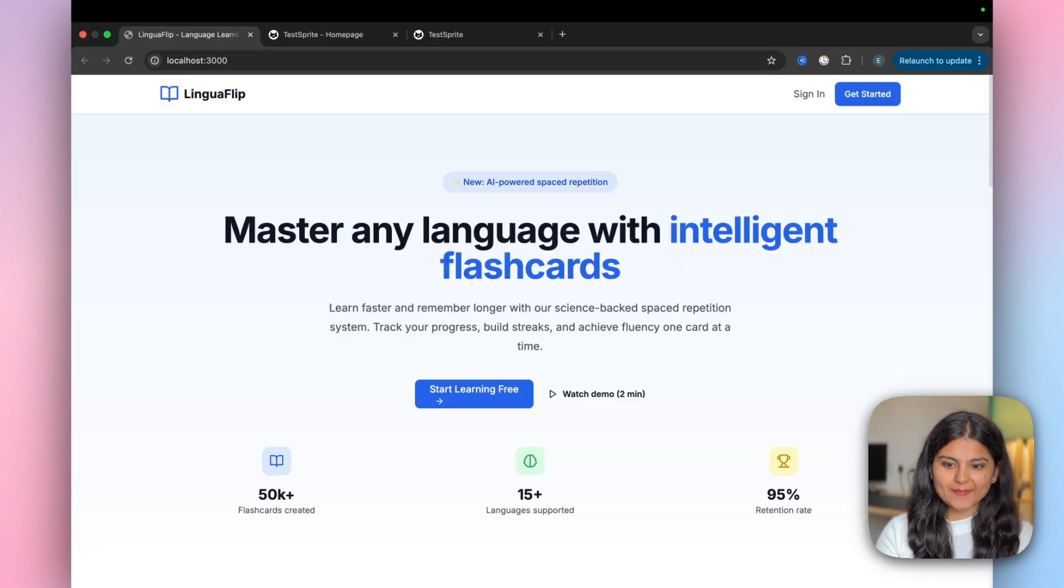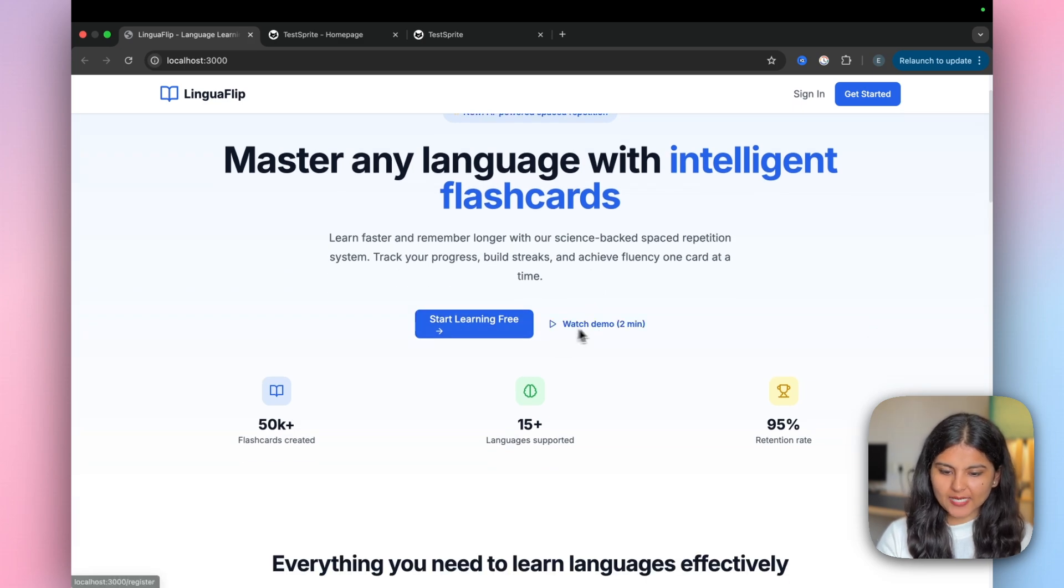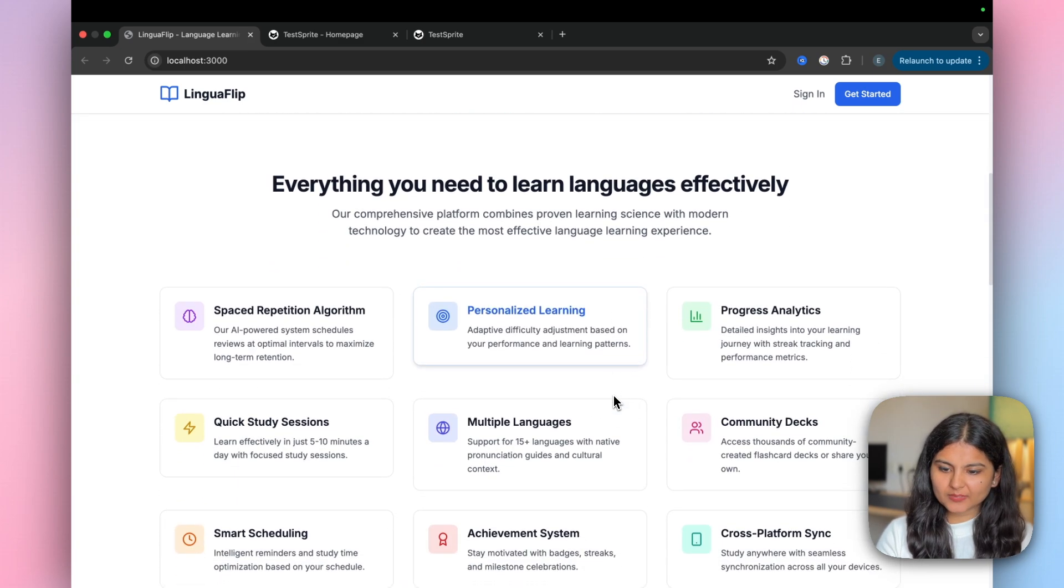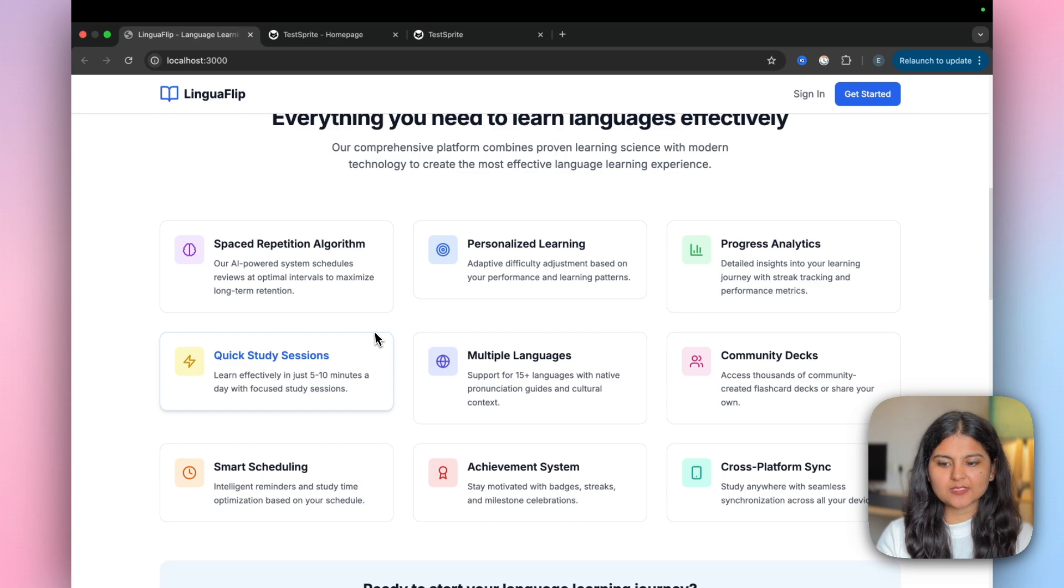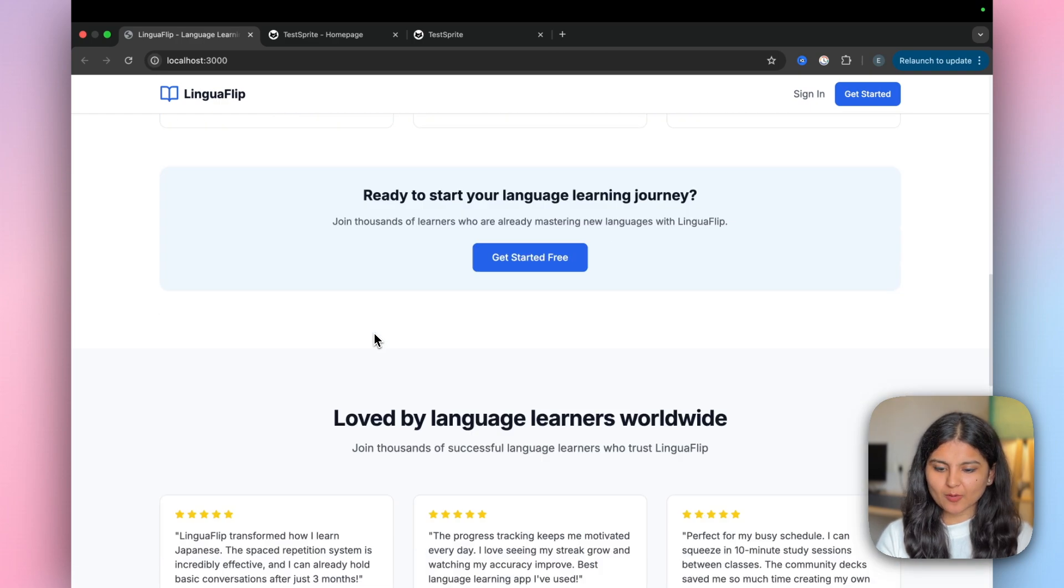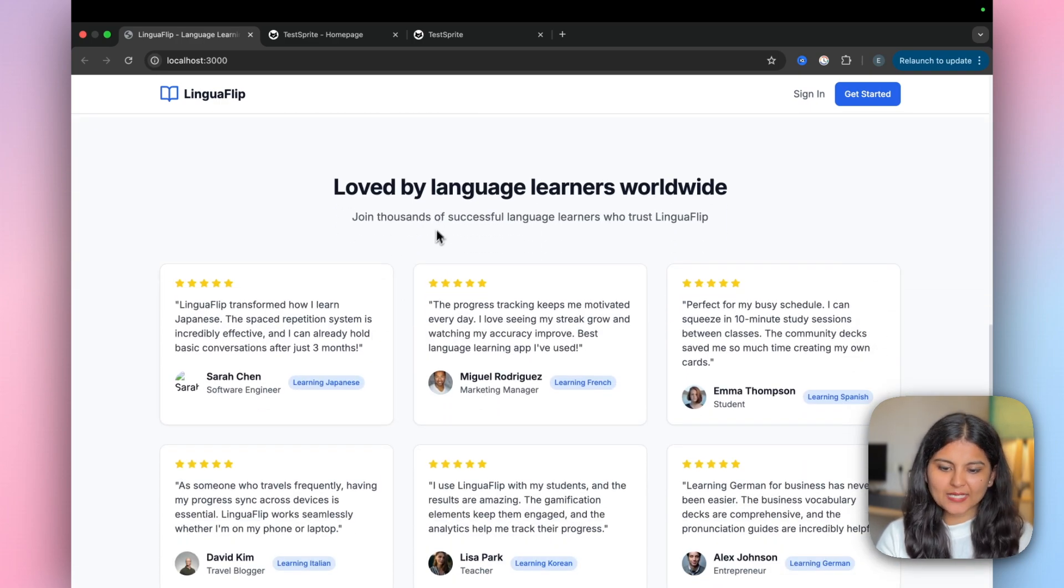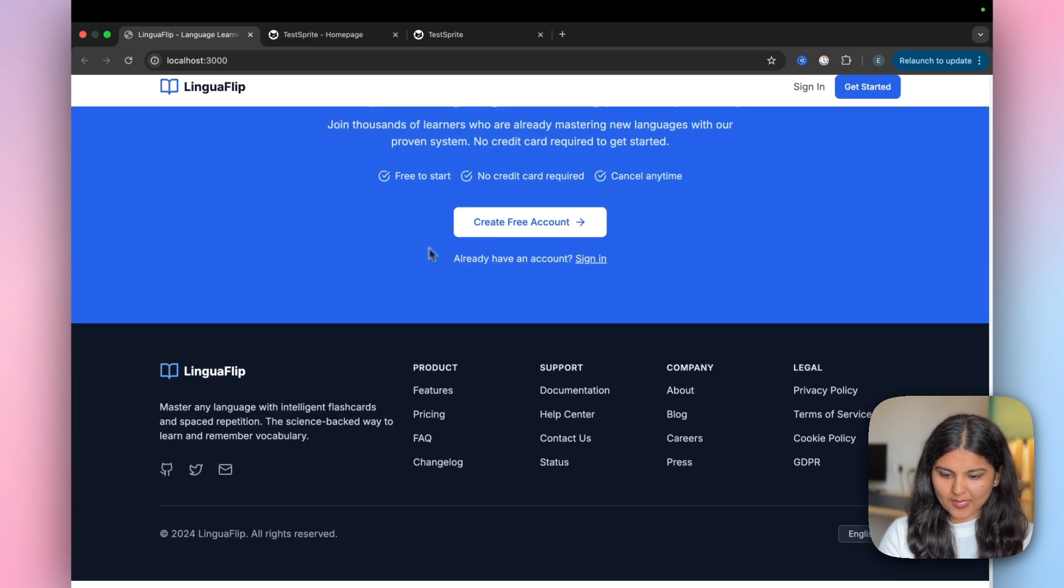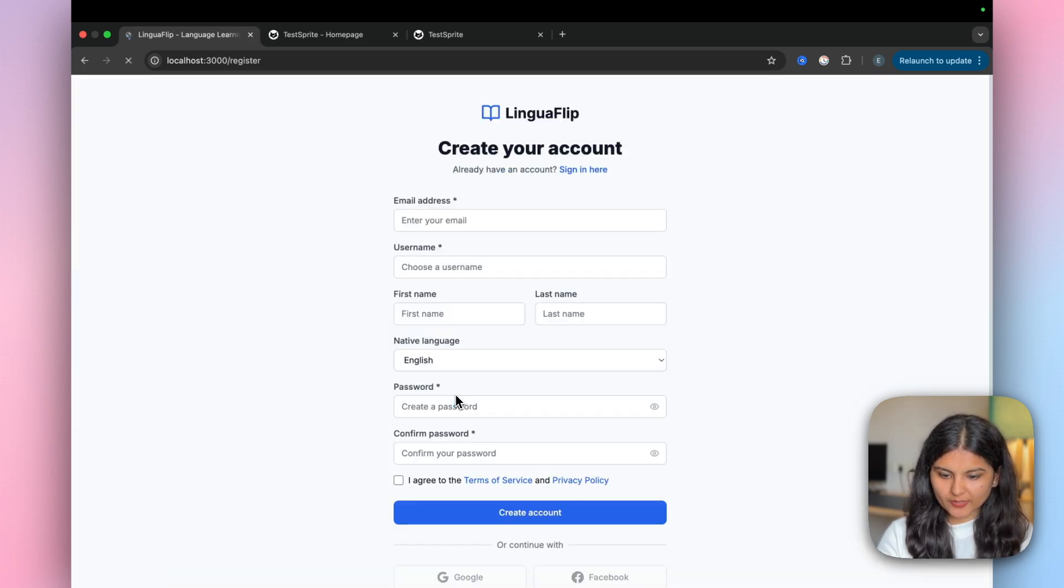From a UI perspective, it looks good. We have two options here: start learning for free and watch a demo. Apart from this, it has also given more information about the application along with some testimonials. Now let's try out the application.